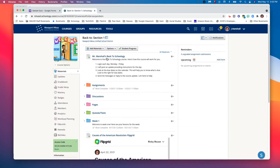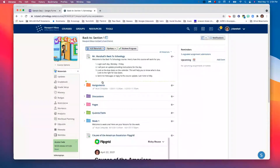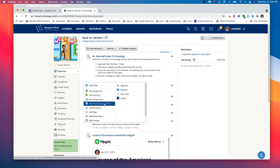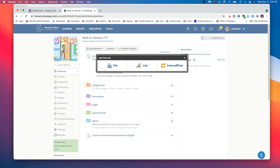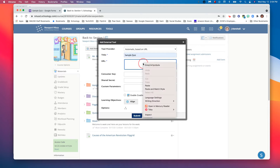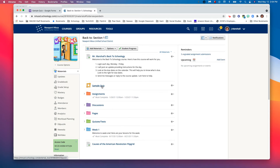Now I'm going to go to my Schoology page and add material. I can do it by clicking the add materials button or by hovering over one of the gray lines. I'm going to hover and choose the green plus sign. Please select 'Add File/Link/External Tool.' We have three options — choose the one to the far right: External Tool. You only have two things to do here: give it a title and paste the link you just copied. Click Submit and now it appears in Schoology.